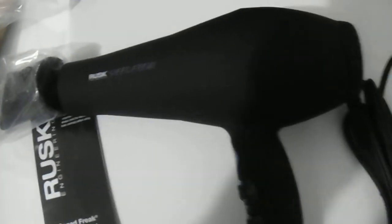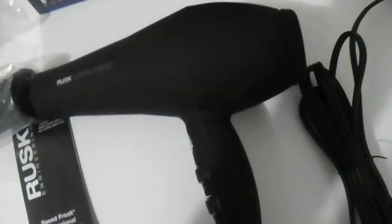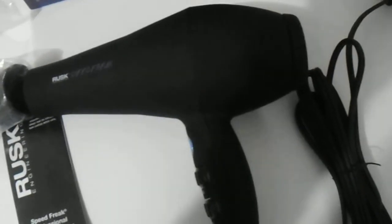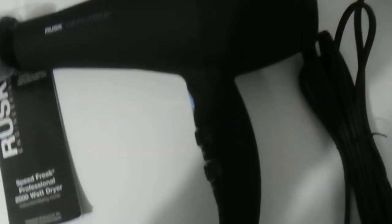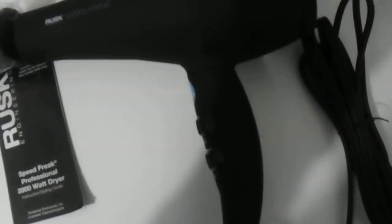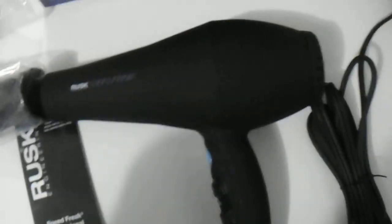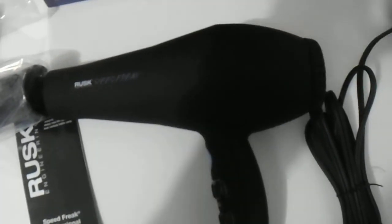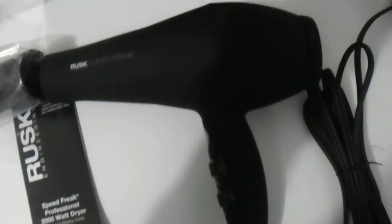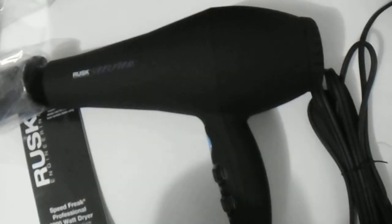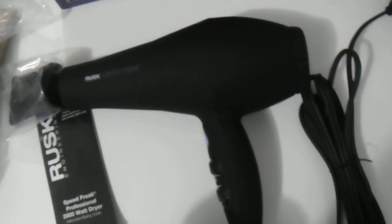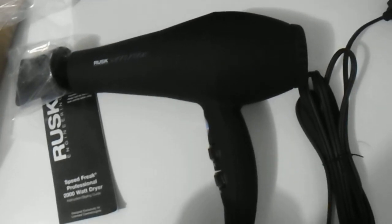So there you guys have it, the Rusk Speed Freak hair dryer, 2000 watts. If you're looking to purchase this dryer, please visit the link in the description below and please subscribe to our channel. Thanks for watching guys, have a great day.